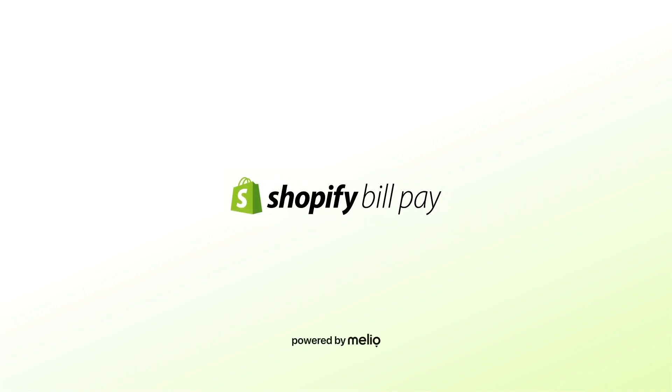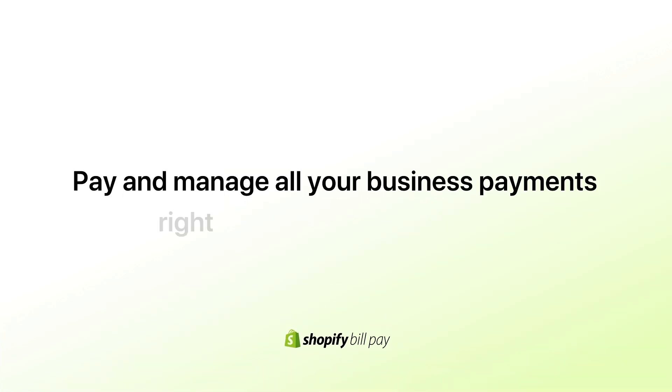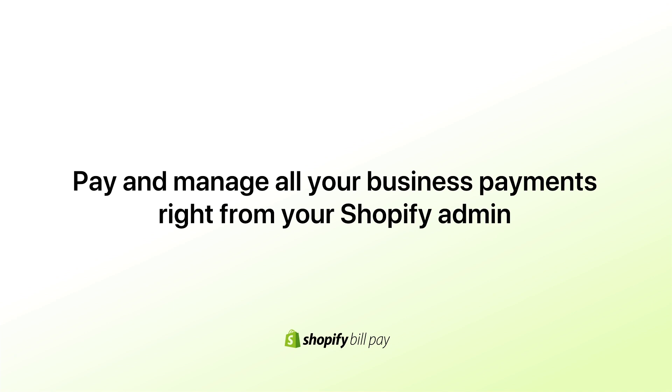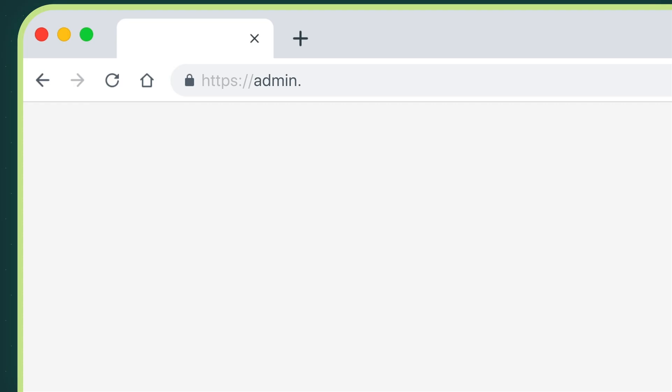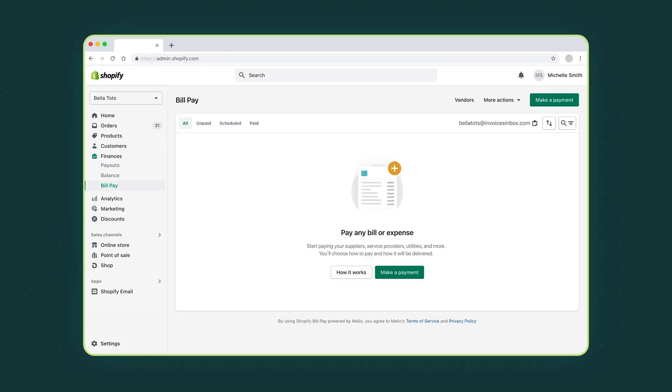Introducing Shopify BillPay. Pay and manage all your business payments right from your Shopify admin. You're ready to make your first payment.